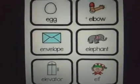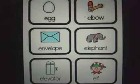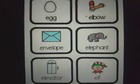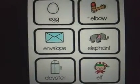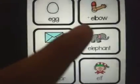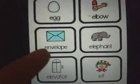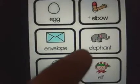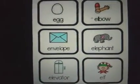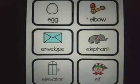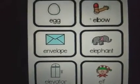Then we have elf. So we have egg, elbow, envelope, elephant, elevator, elf. These are all words that begin with the sound E.